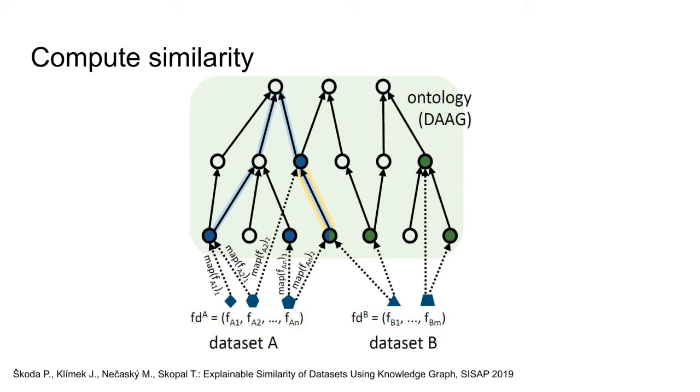With the dataset mapped into the knowledge graph or ontology, a dataset similarity can be computed. In this example, dataset A is mapped to blue nodes or entities, and dataset B is mapped to green entities. They share one entity that is mapped from both datasets. We can compute the dataset similarity between dataset A and B, for example, by using the shortest path between the green and blue entities. As a result, we can provide user with a number, the similarity score.